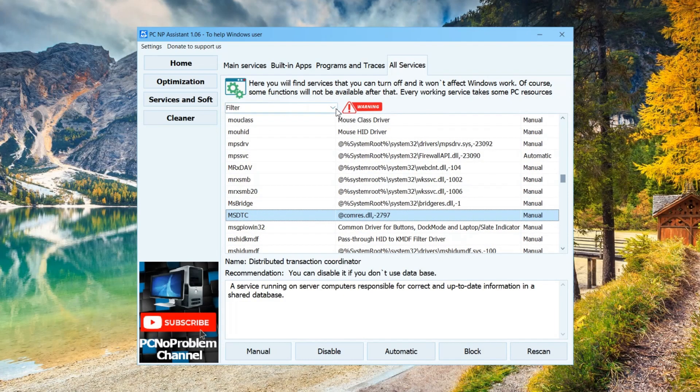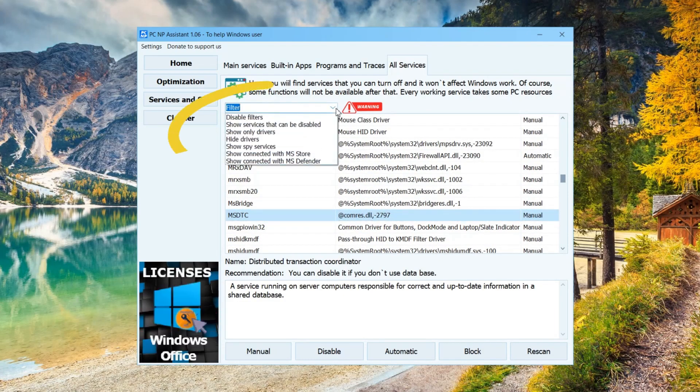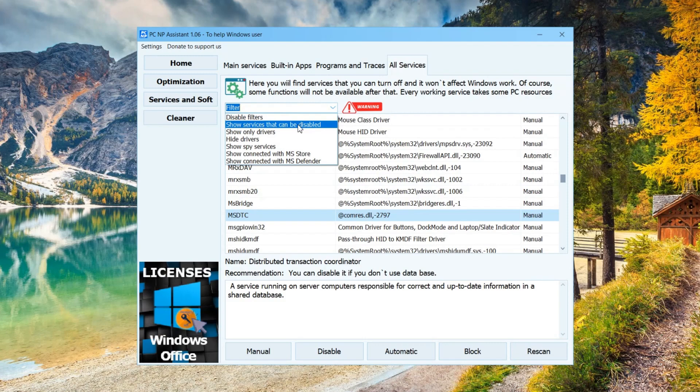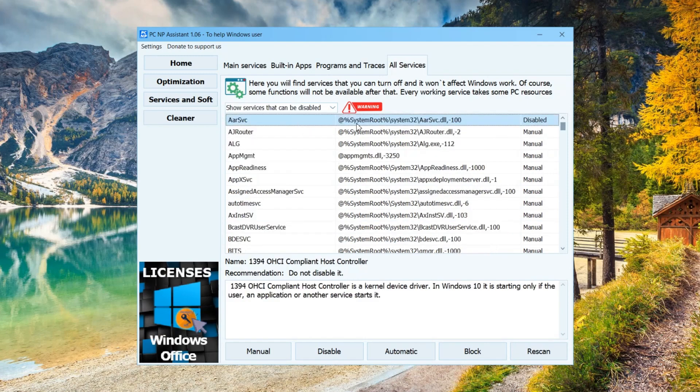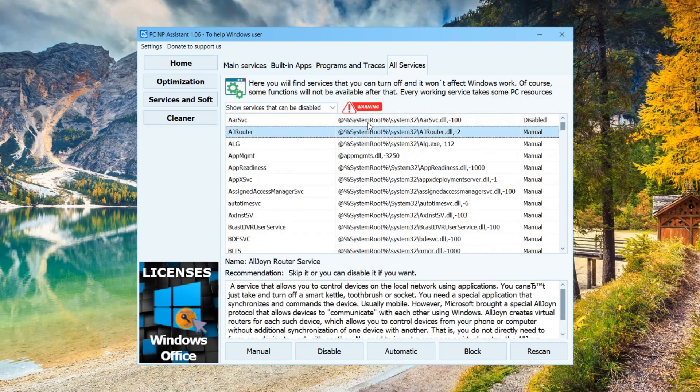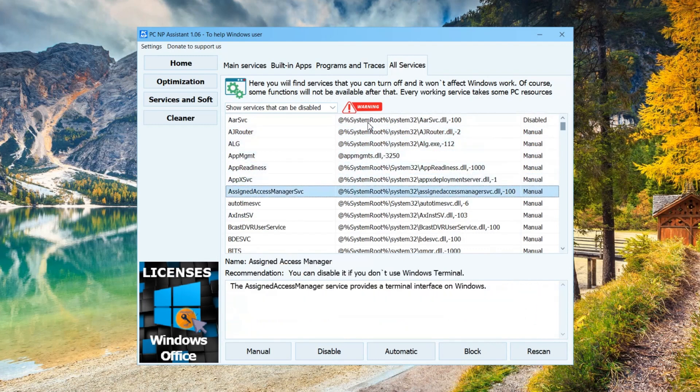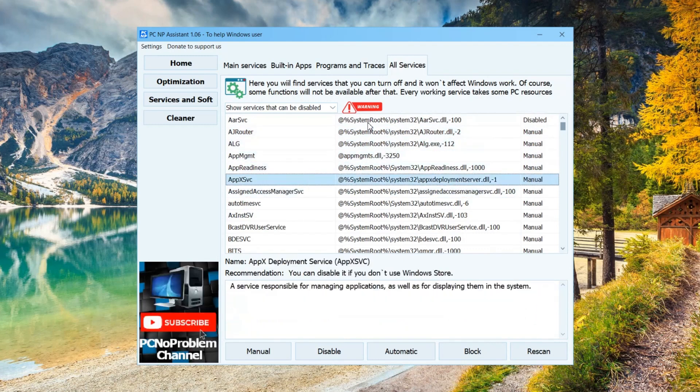For convenience, I added this filter to make it easier to work with services. You can display what according to the recommendations can be disabled. But pay attention, it doesn't mean you need it in your case. This means under certain conditions. Therefore, read carefully the description of each service that you are thinking to disable. Some affect a variety of areas.